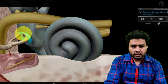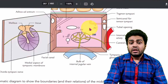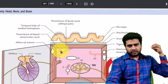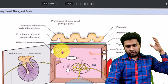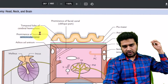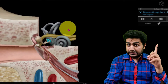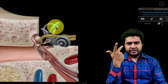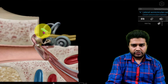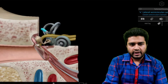You can see the stapes footplate on the oval window and the round window is for vibration sensations. Also on the medial wall, on the posterior-upper side — at the junction of the medial and posterior wall — there is the prominence of the lateral semicircular canal. There are three semicircular canals: lateral, superior, and posterior. The lateral semicircular canal is located on the posterior upper side of the medial wall.